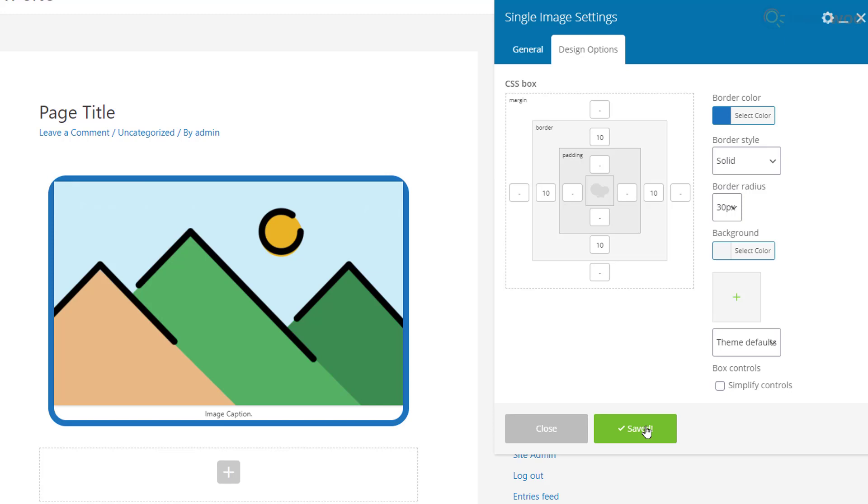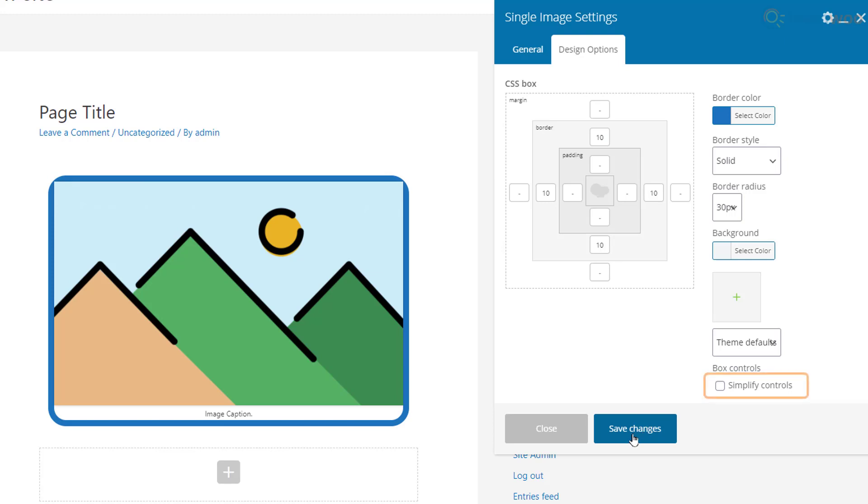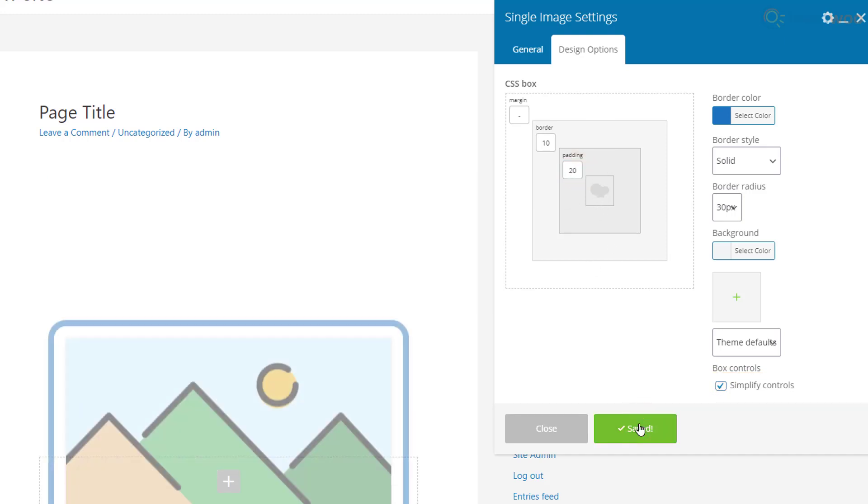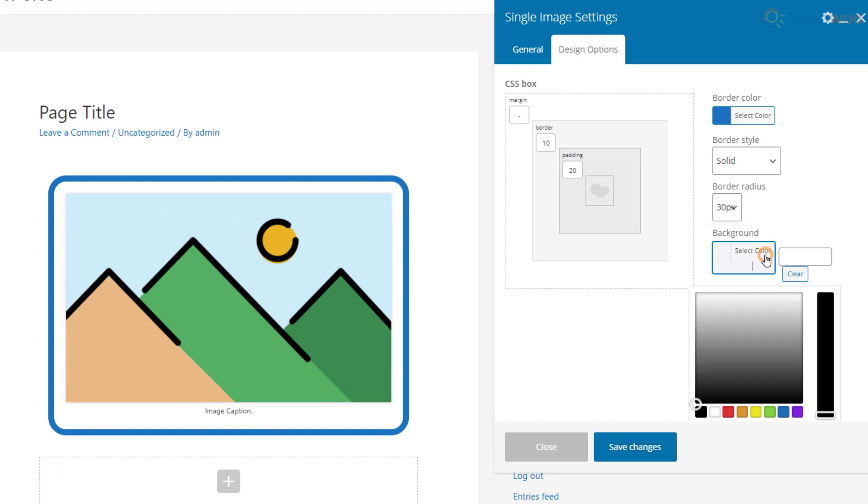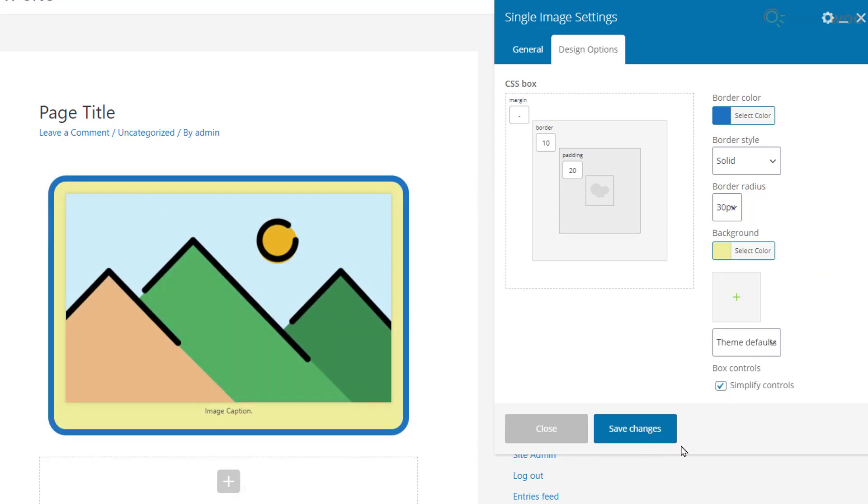We can add a padding value to push the border away from the image. Enable the Simplify Controls option if you want to use the same values for all four sides, then type a padding value and save changes. We can also add a background color or image for our image element.